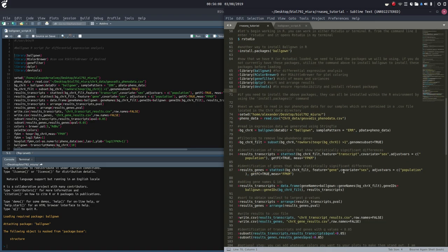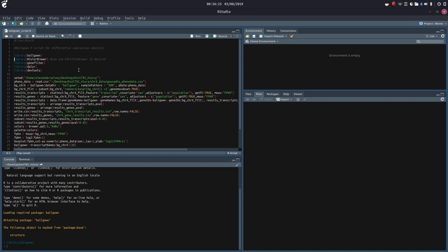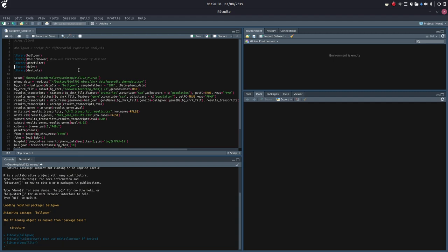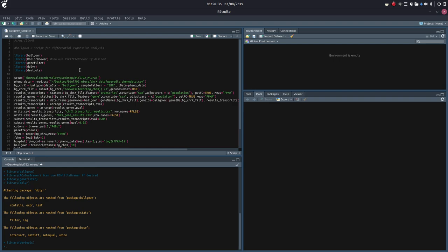So if you need to install any of the above packages, they can be installed using the install.packages command. Now, after we load our packages, let's load these up real quick. I'm just going to hit Control+Enter on each line of script.